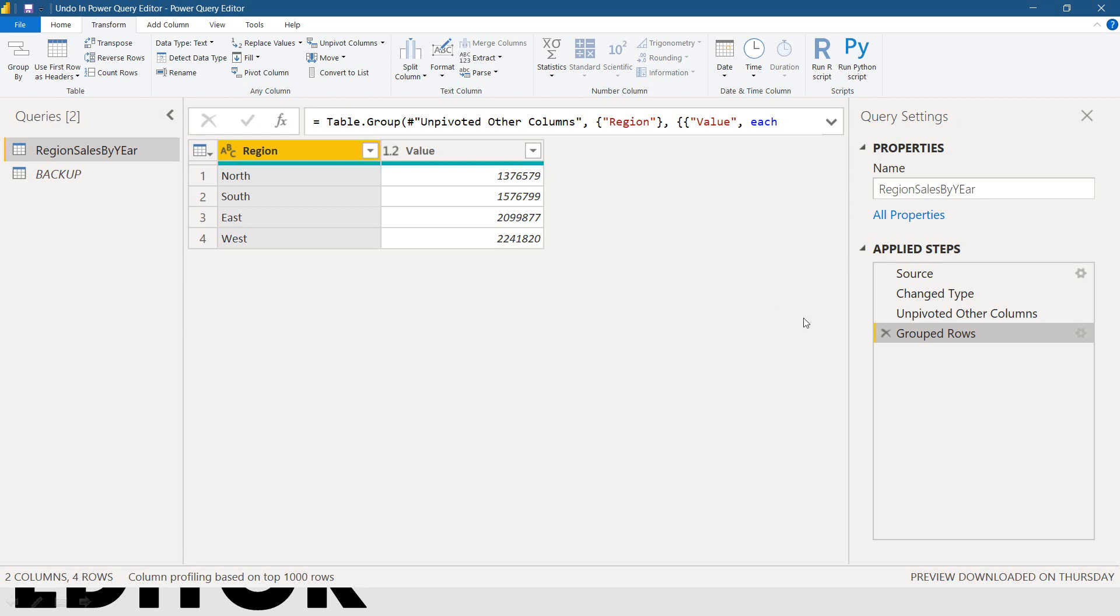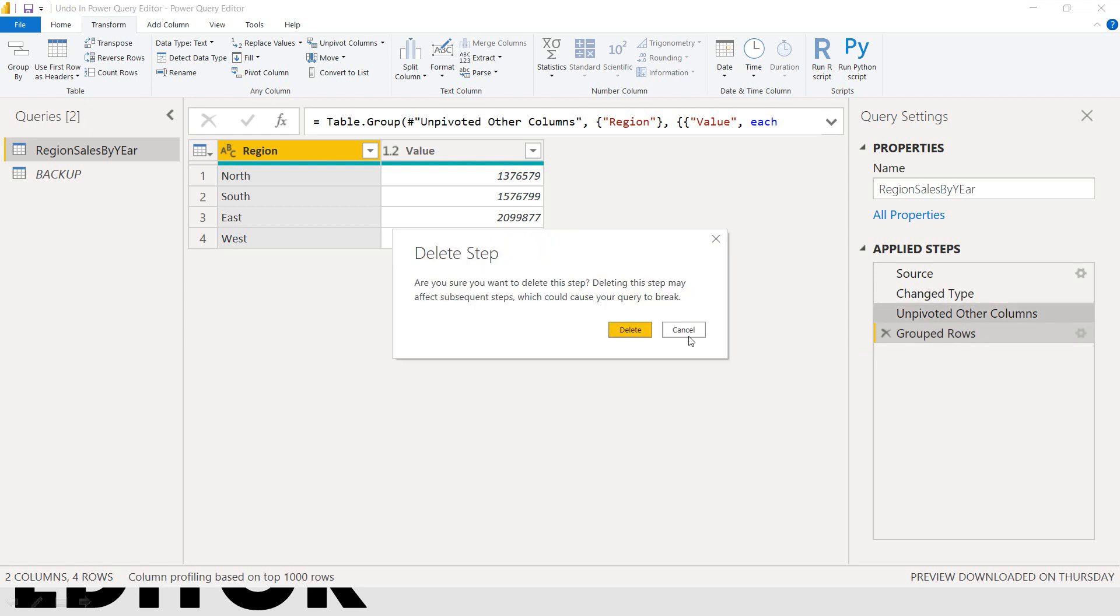So, unfortunately, when I click on this one. It is asking me as a warning. Are you sure do you want to delete this step? Deleting this step may affect subsequent steps which could cause your query to break.